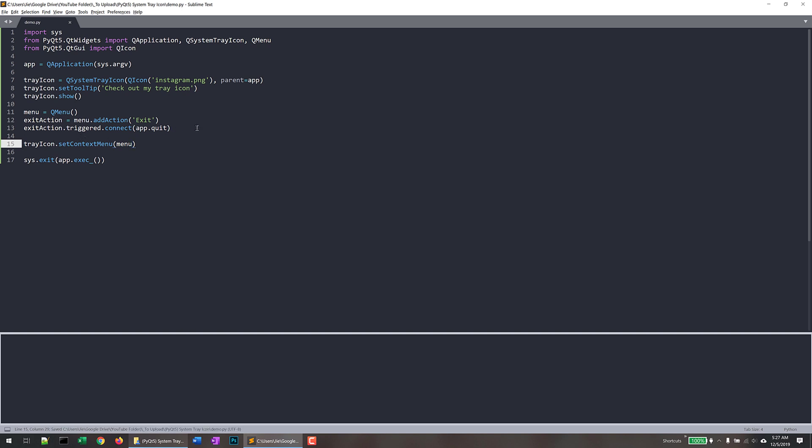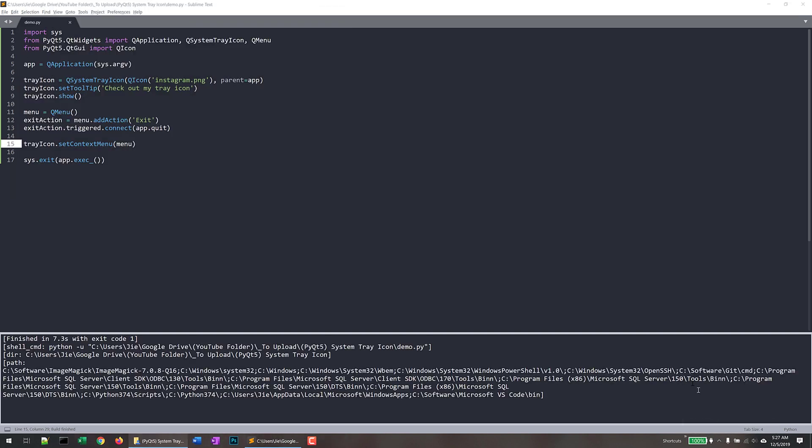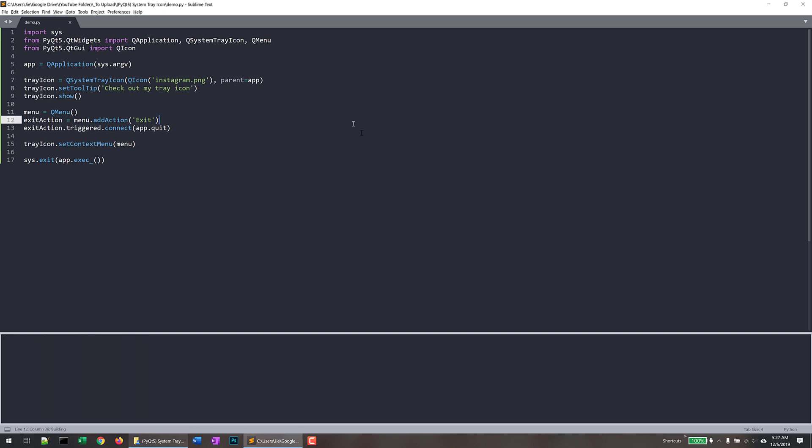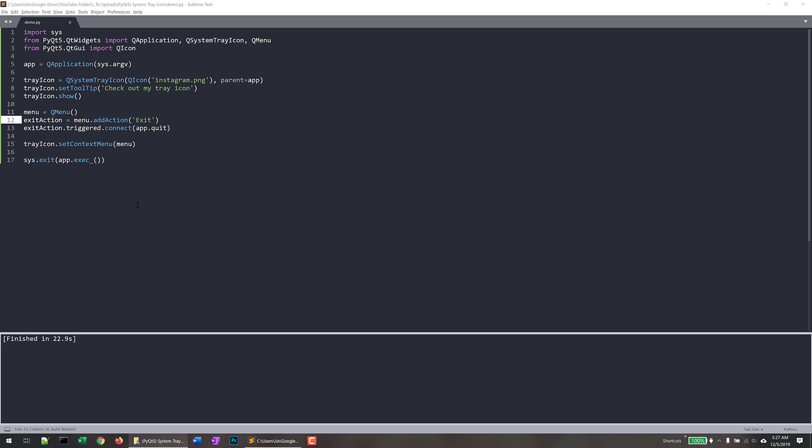Now, if I save and run the Python script again, it should terminate the application. So if I save and run the Python script, if I hover my mouse to the notification area, which is this one right here, so here's the tooltip. And if I right click on my mouse, and here I get this exit action. And if I click on exit, that's going to terminate my PyQt5 application.